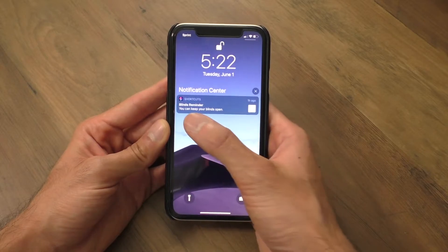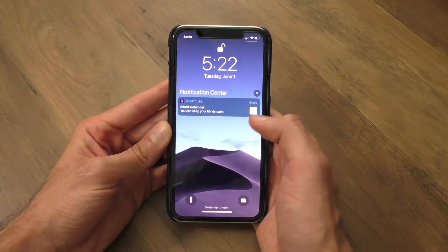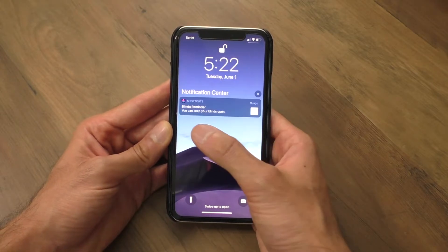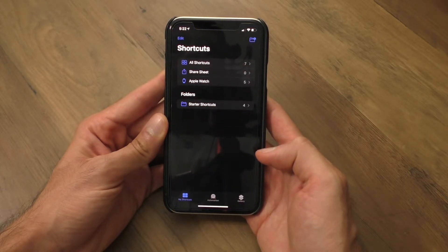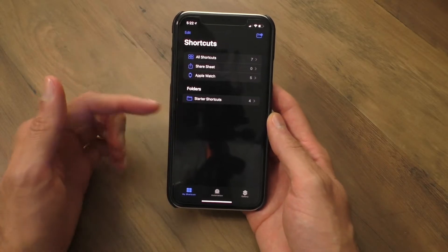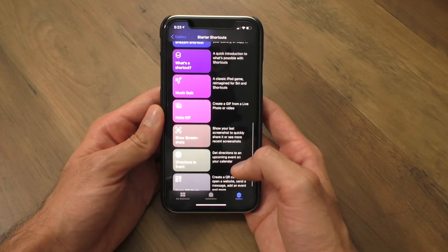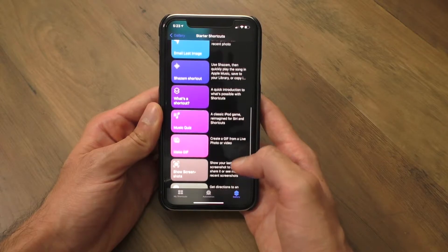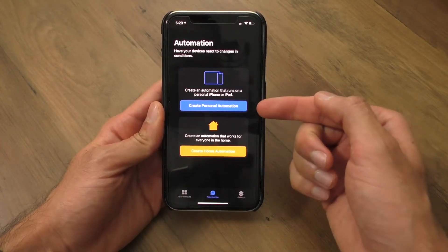Siri Shortcuts is obviously very, very powerful, but I don't want to get into the really nitty gritty stuff in this video. I just want to show you the automation that I made and how you could do something similar. Here is how I set up Siri Shortcuts to remind me to close my blinds every single day at 2 p.m., only if the temperature was above a certain temperature. Here we are at my phone and you can see that my automation ran about an hour ago. So let's figure out how to do this. I'm going to go to my phone, find the Shortcuts app and open that up. The Shortcuts app has all of your shortcuts, your automation scripts, and a gallery where you can check out some pre-made shortcuts and customize them.